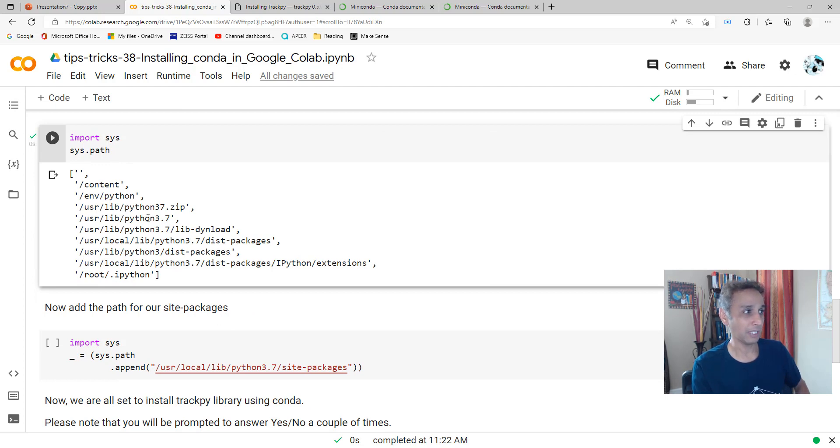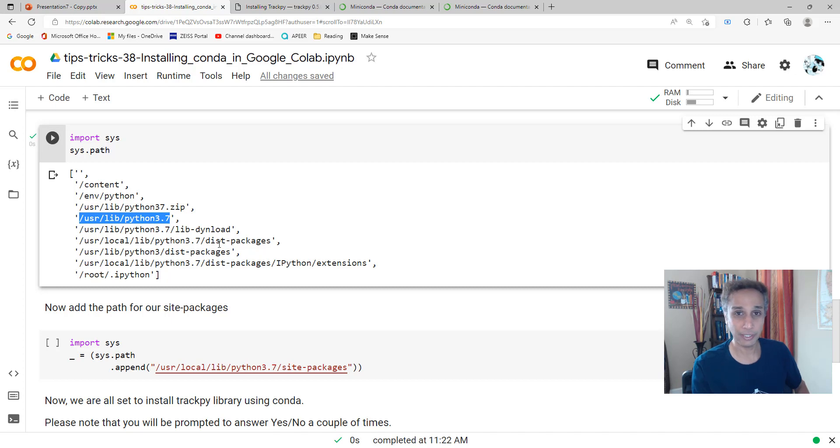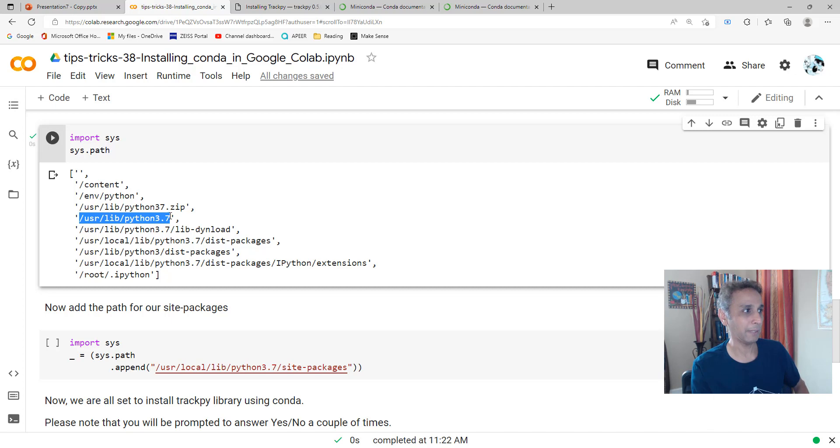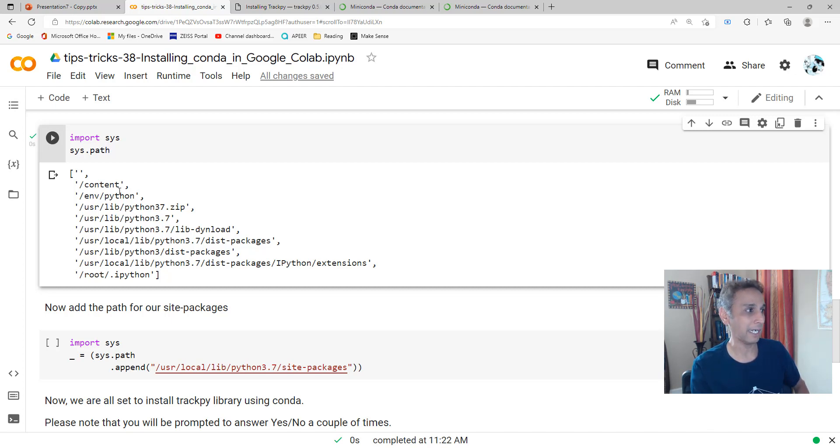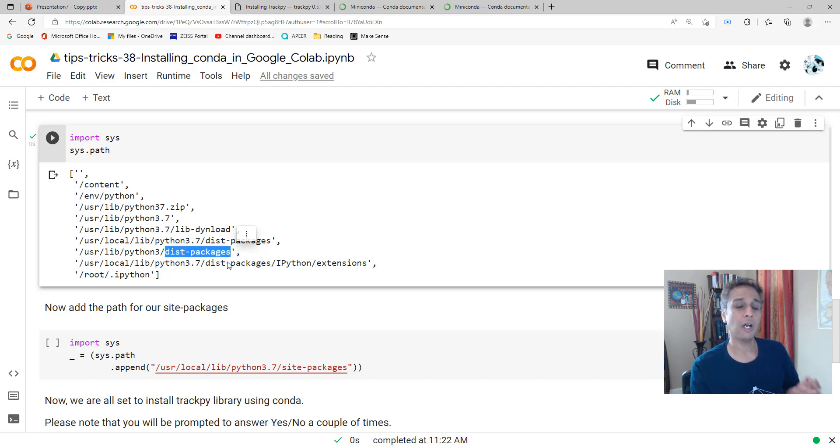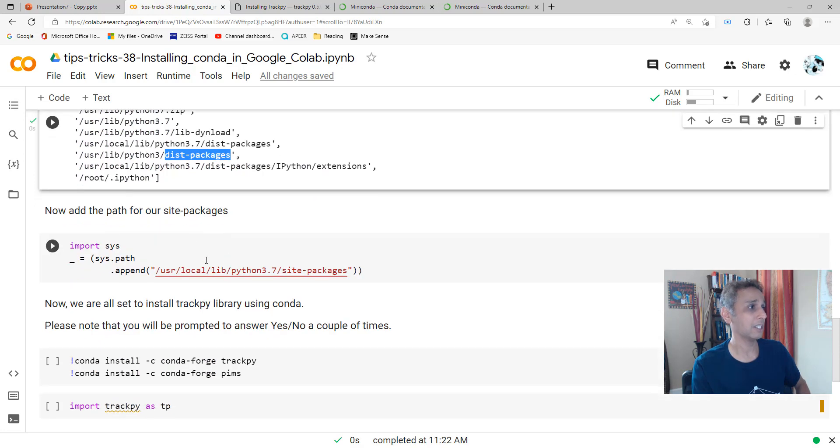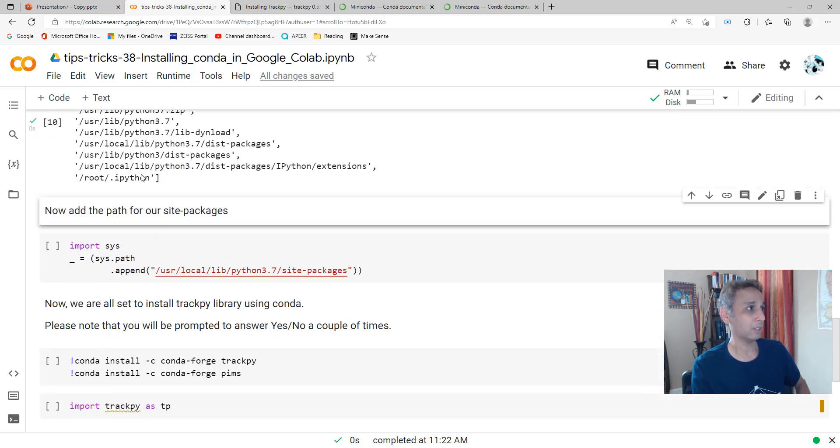Printing sys.path will give you this. You can see my Python 3.7 is located under /usr/lib/python3.7, and this is where we need to add our site-packages. There's nothing like site-packages here. There is dist-packages directory, but all our conda installs are going to go into site-packages.